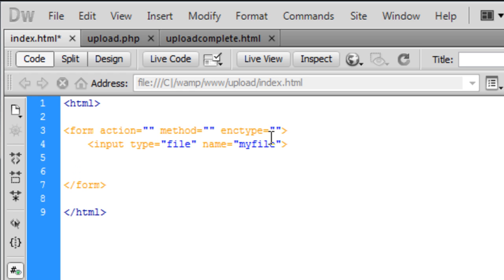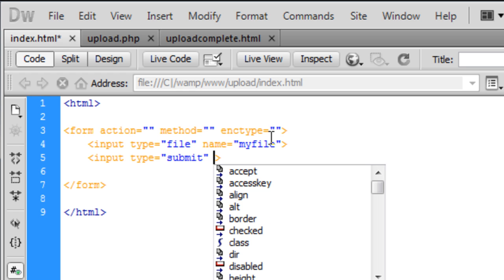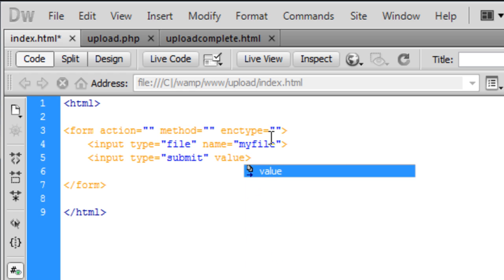And we also need a submit. And you don't need a name for this one, but if you know HTML then you should always have a value on your submit button.